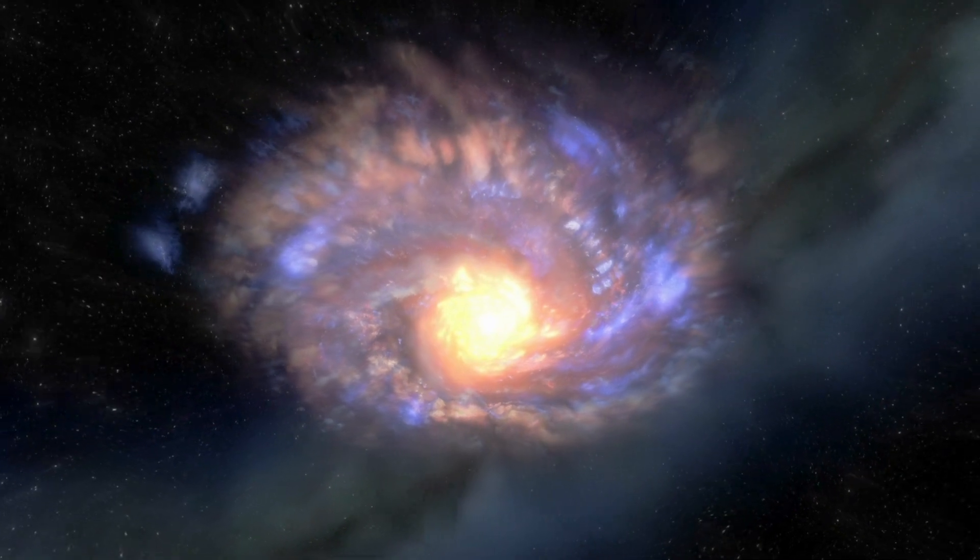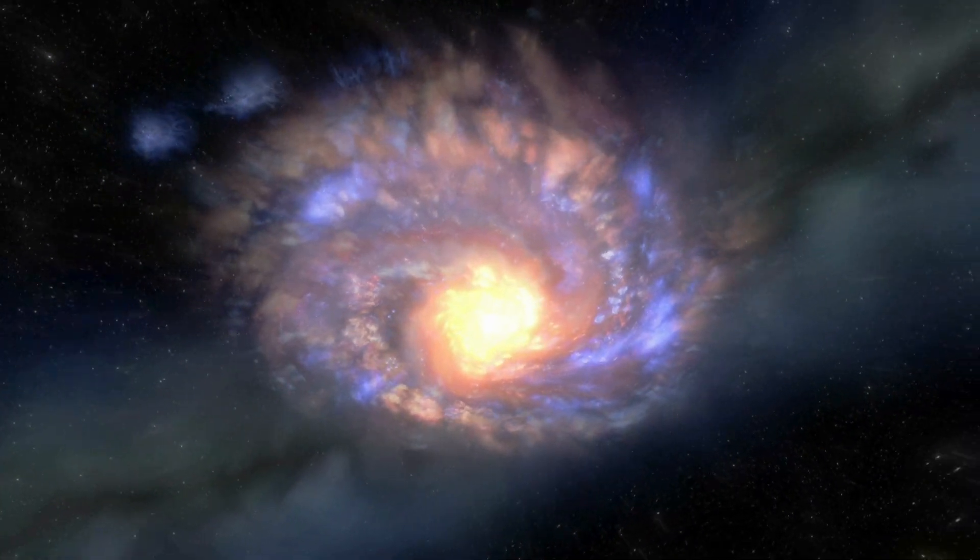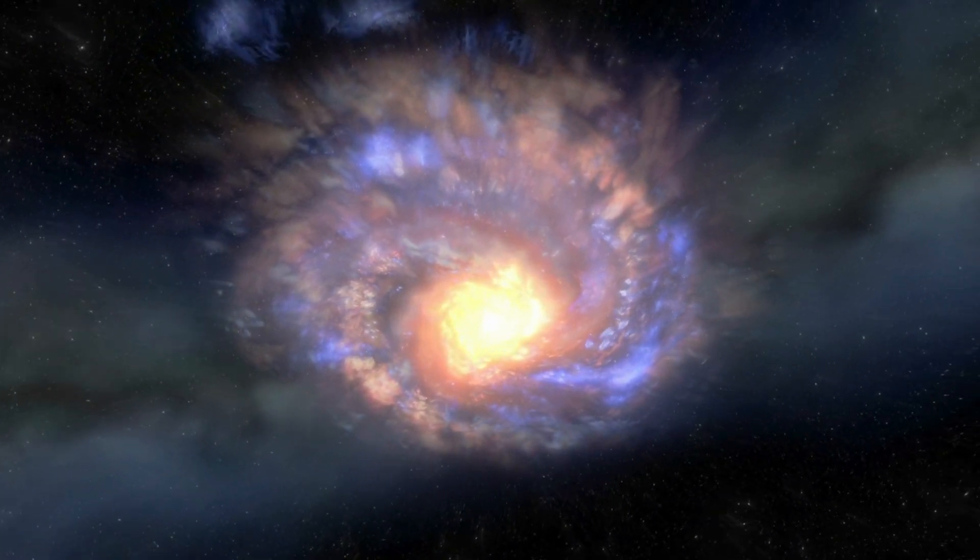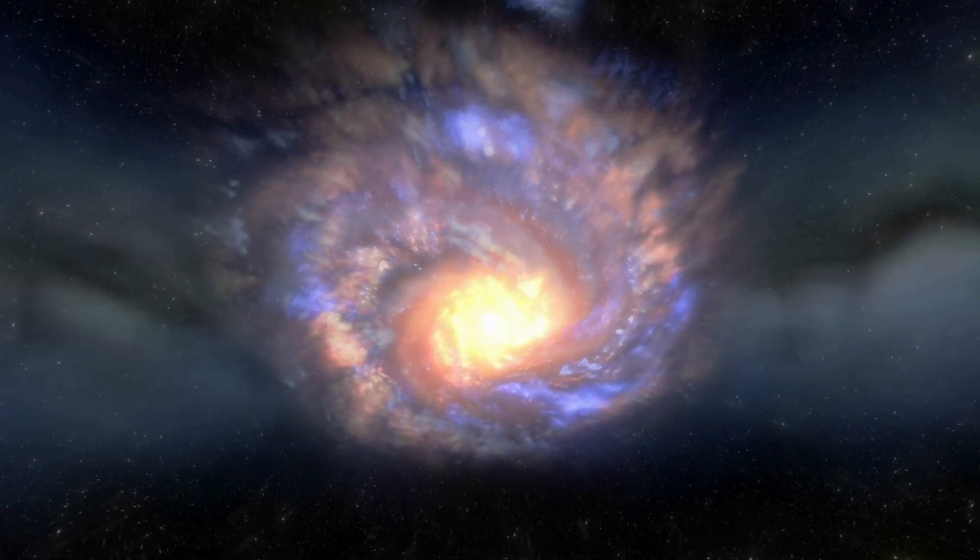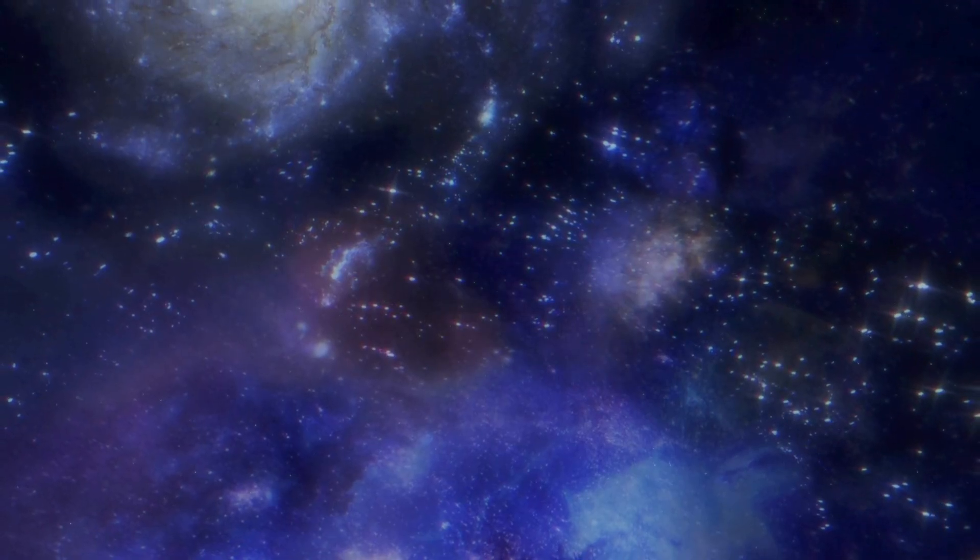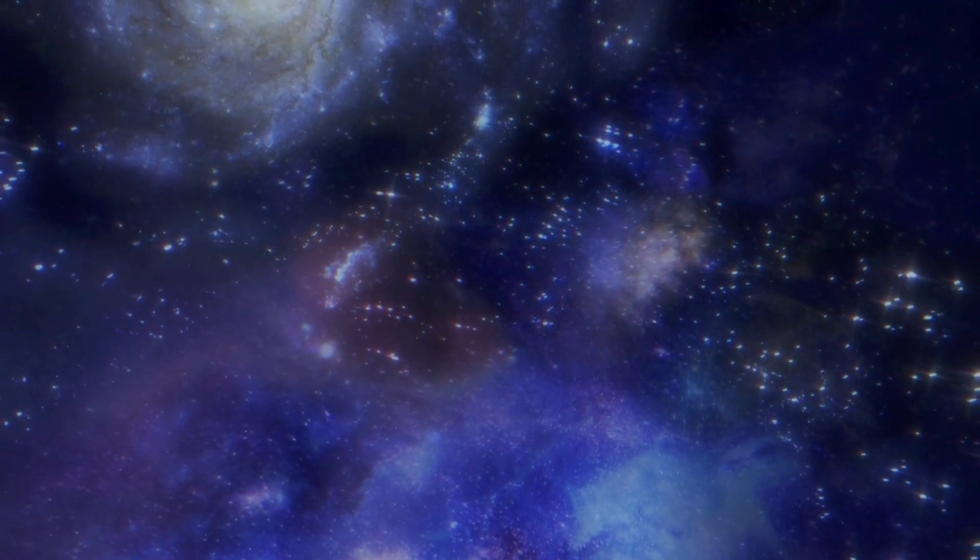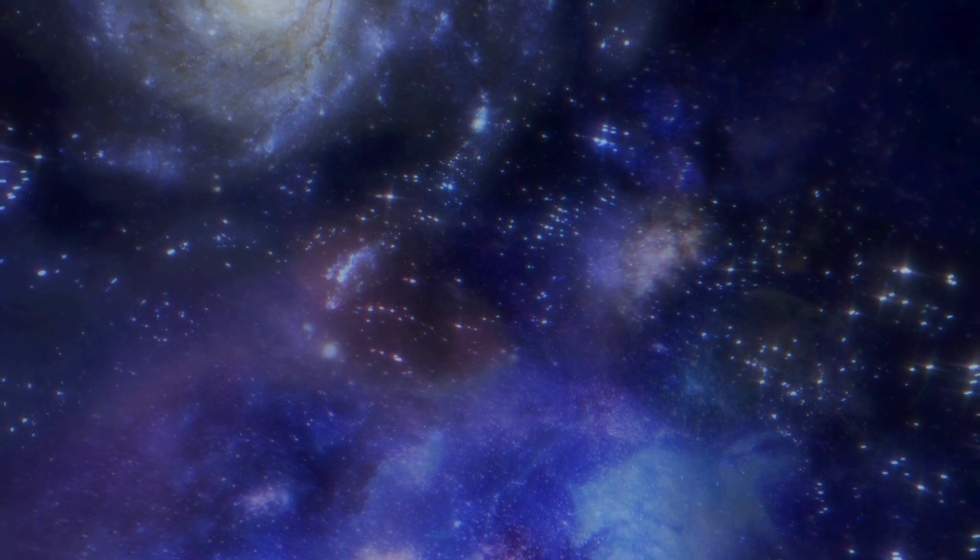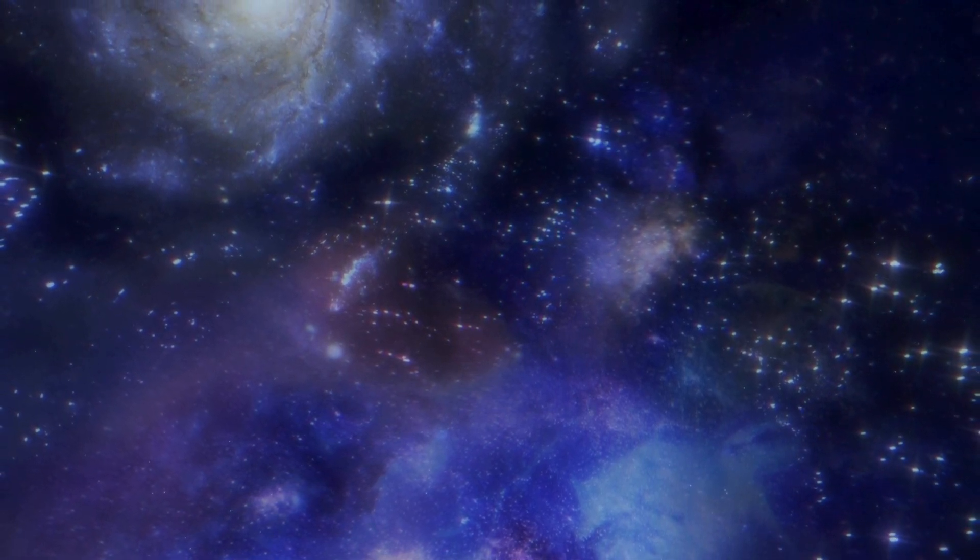While Hubble has provided invaluable insights into the cosmos, including the age of the universe and the discovery of thousands of galaxies, its capabilities are constrained by its focus on visible and ultraviolet light.